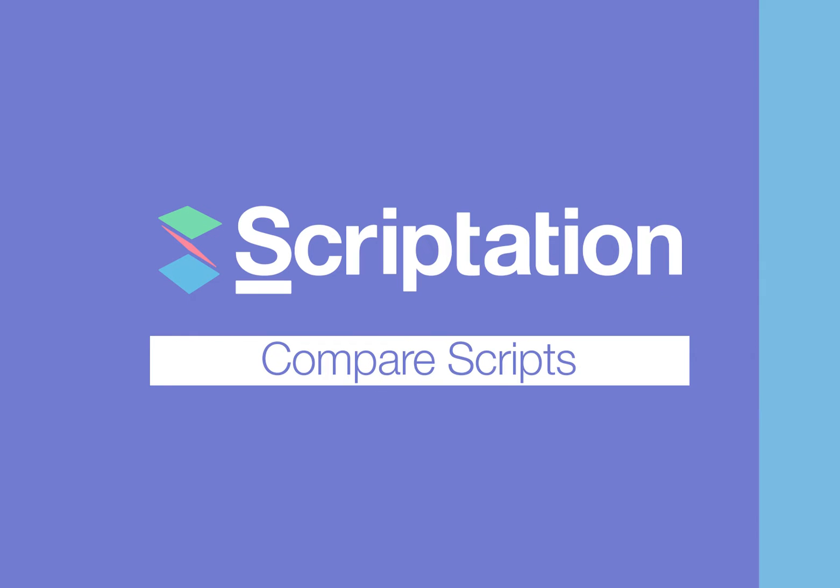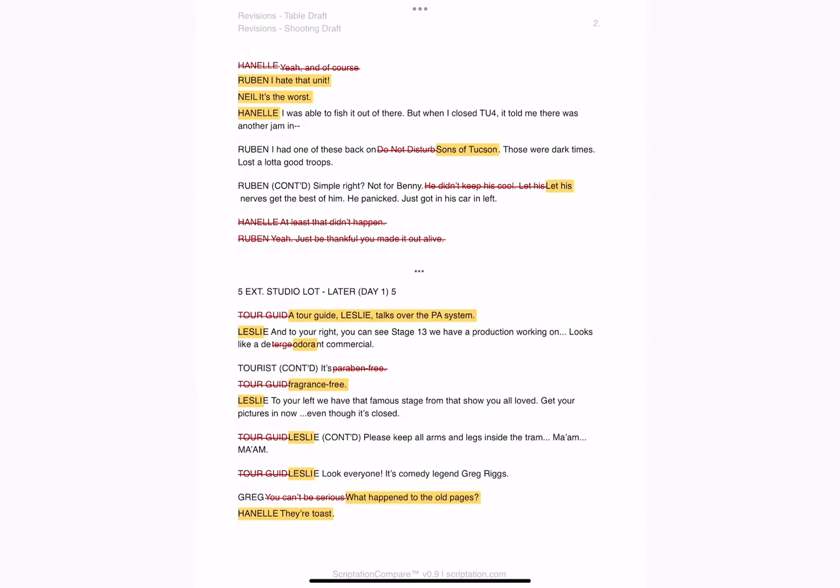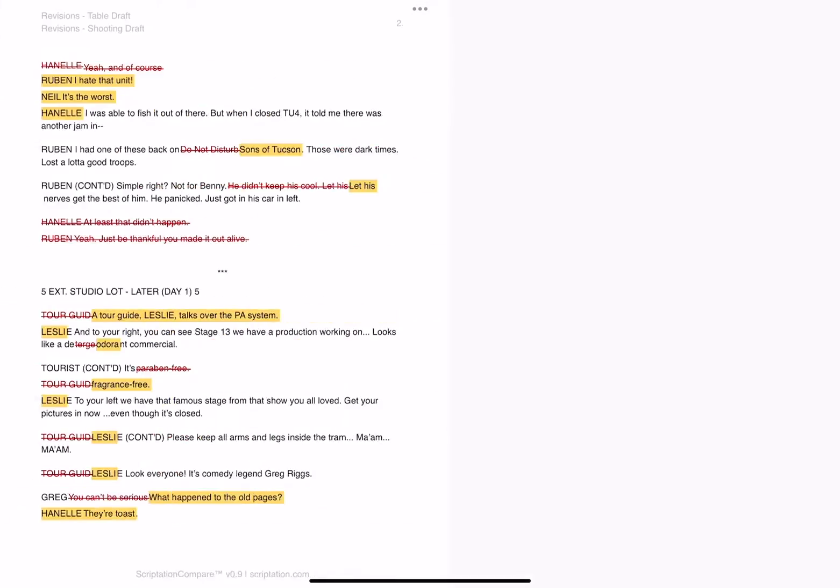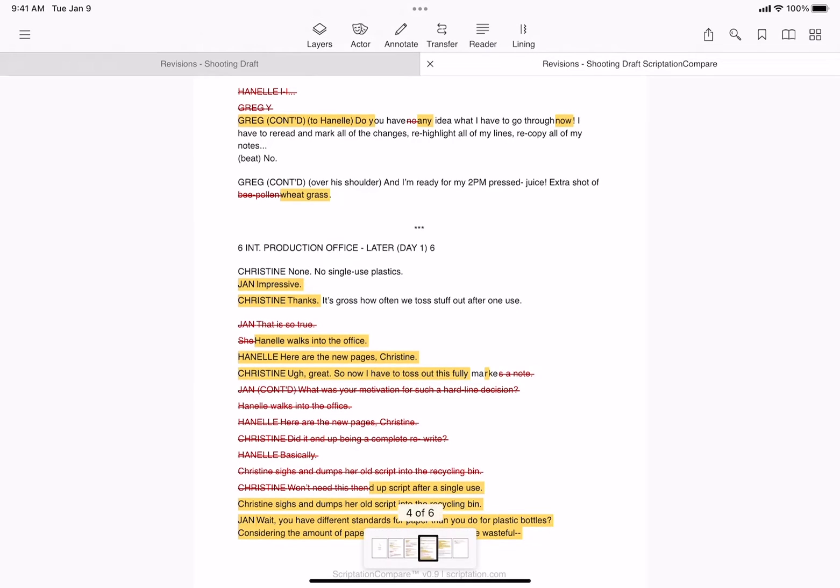With Compare Scripts, Scriptation automatically compares two drafts and generates a scene-by-scene breakdown of all that's been added, changed, or deleted. Here's how it's done.